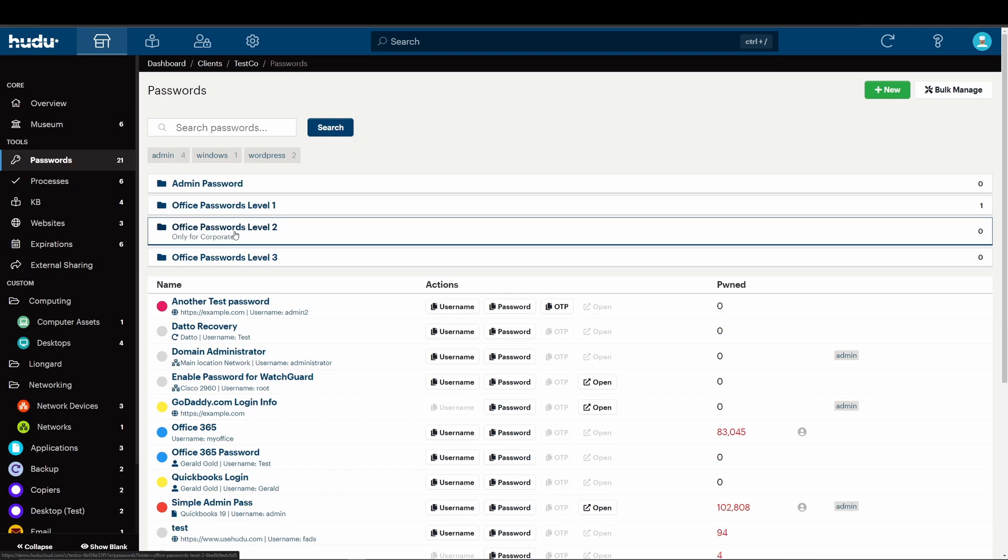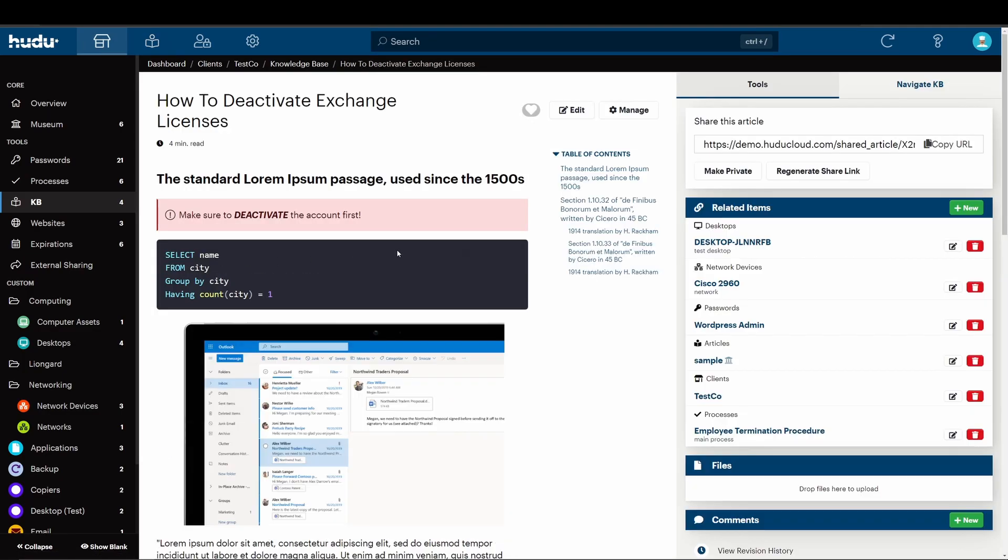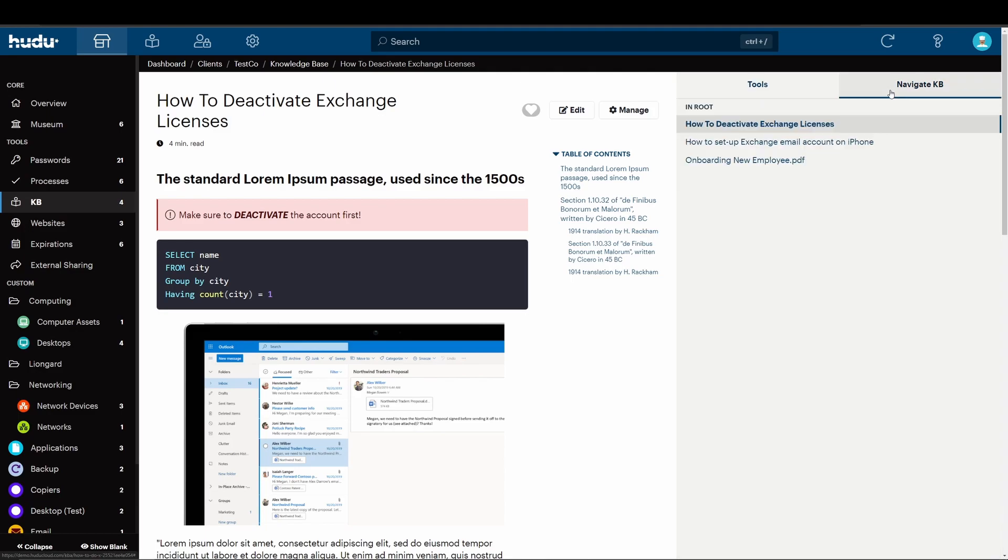Now, let's take a look at the KB updates. For ease of access, we've added a tool and KB navigation. Tools have relationships and other documentation, shareable links, and view who has access. On the KB navigation side, you can easily click through all documentation for your client or company.